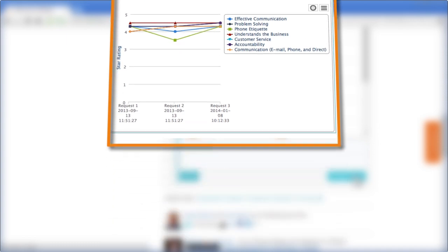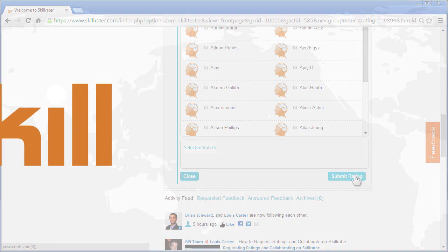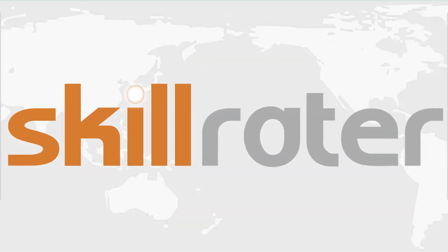It's true team collaboration on a new level. Thanks for watching, and be looking for more video tutorials from Skill Rater.